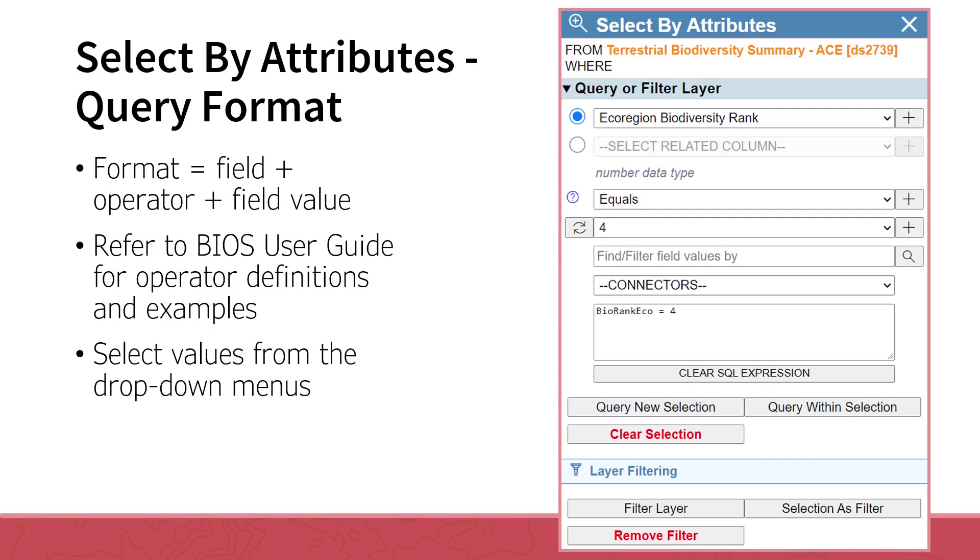To begin building your conditional statement, first choose a field from the Select Attribute Field drop-down menu. You will notice there is a second drop-down menu below, Select Related Column. With most data, you can ignore this. This comes into play if the layer you are working with has data that has a related table.